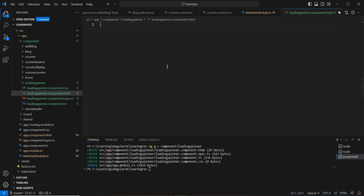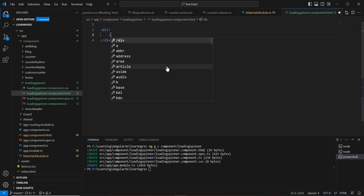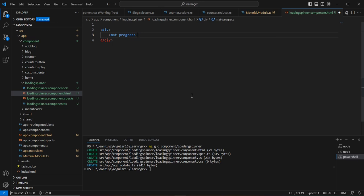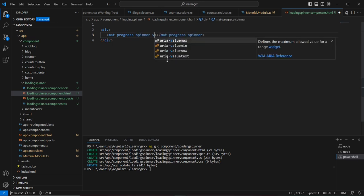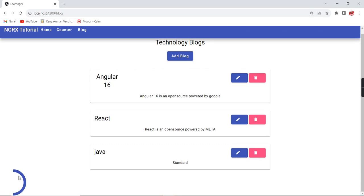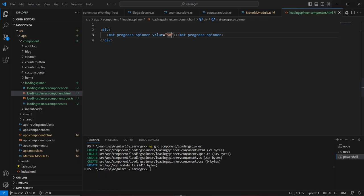I'll remove the existing code and add one div tag. Inside that, let me use the mat-progress-spinner. Next, I'm going to include the value property — I'll provide a default value of 50. In the bottom corner we can see the progress spinner appearing.